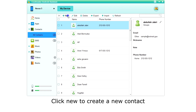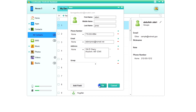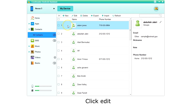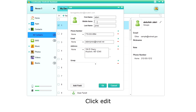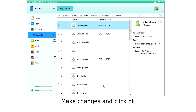Click New to create a new contact. Fill in Name, Phone, Email, and Address, then click OK. To edit a contact, select it and click it on the top menu. Manage your changes and click OK.